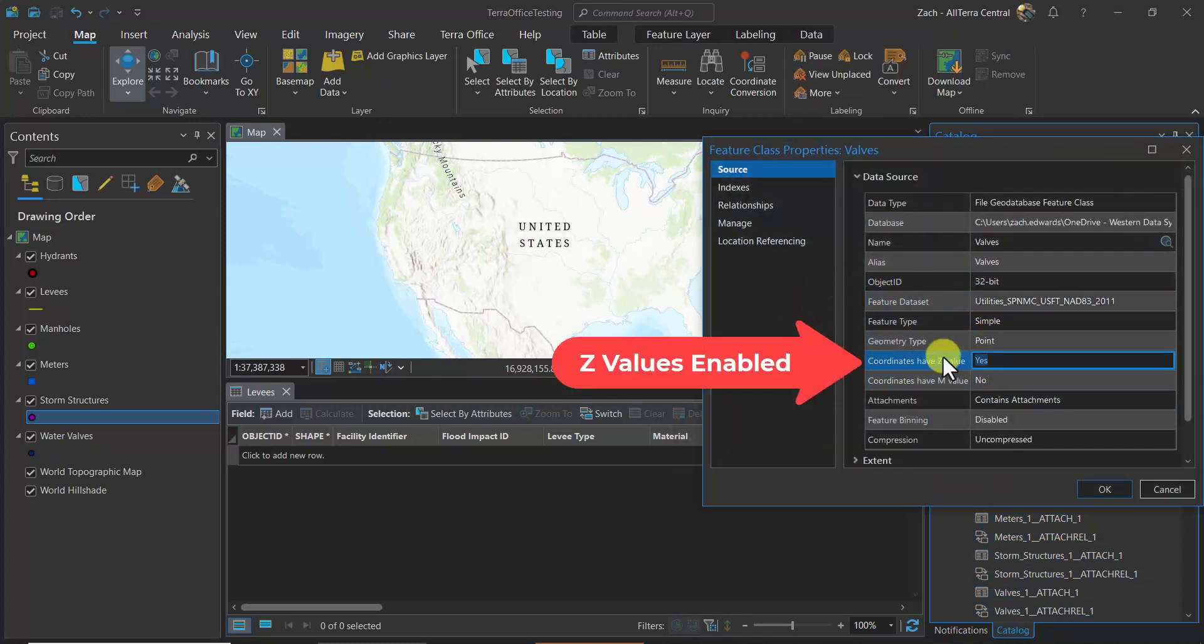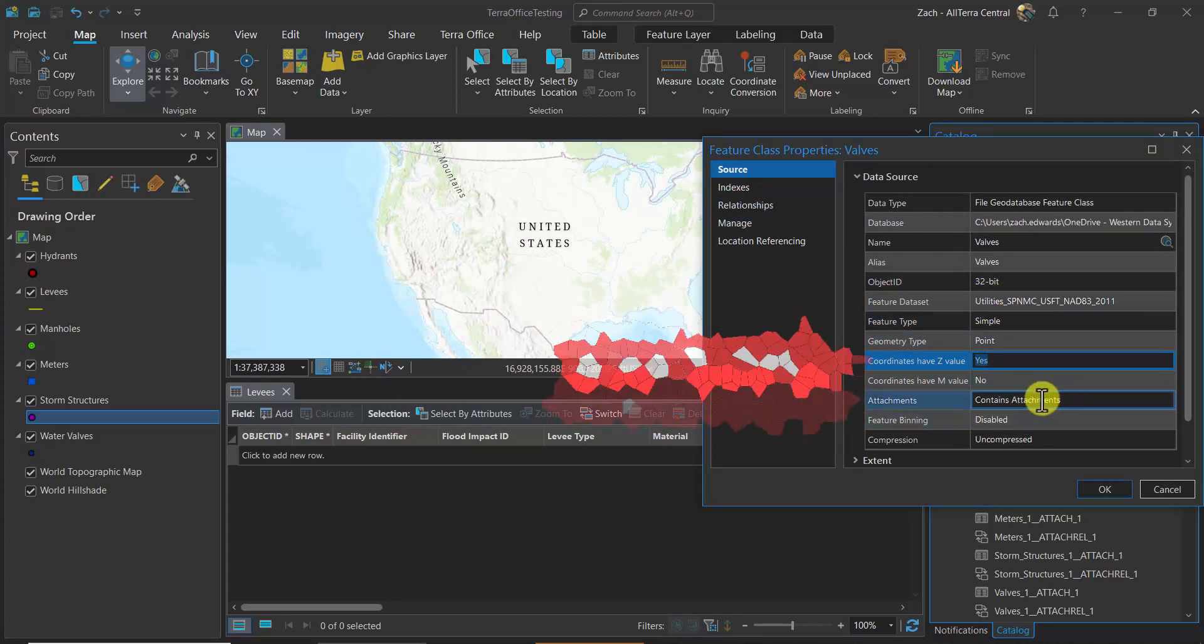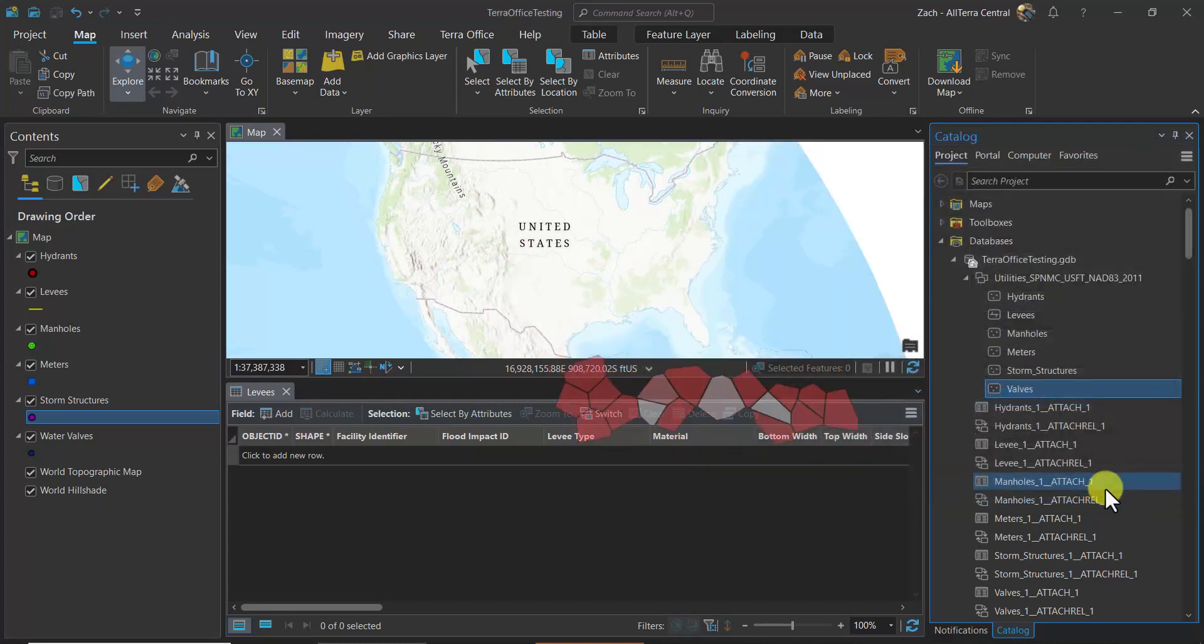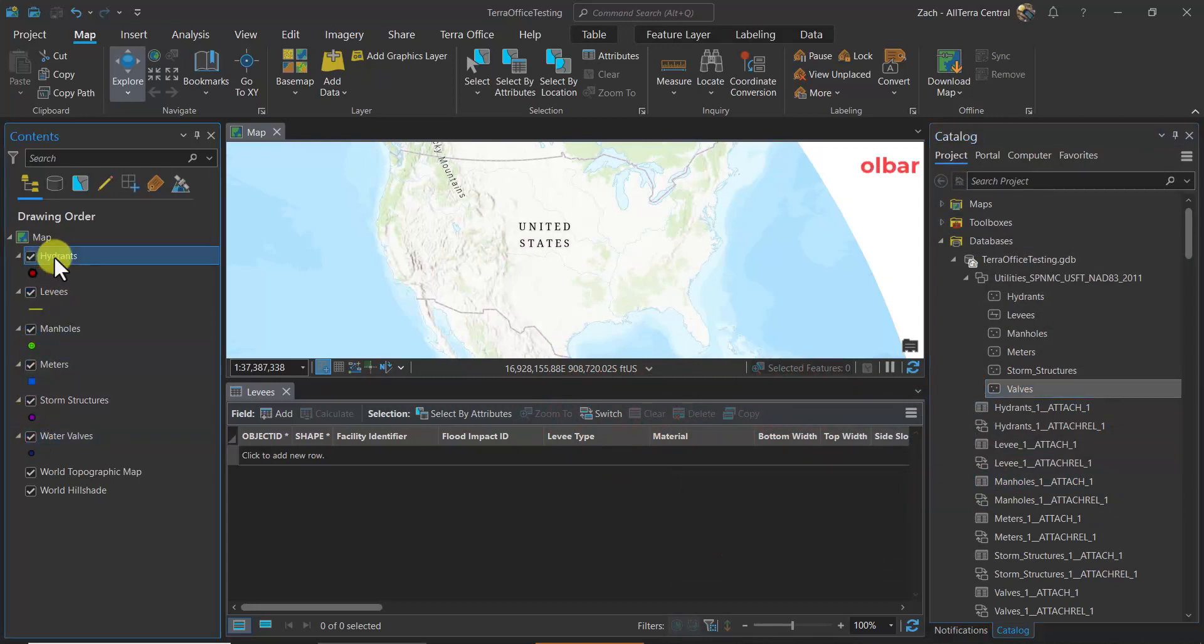If we look at the properties here, we'll see that Z values are enabled, which is very important, and that it does contain attachments. Now if we look in our table of contents, we might want to set the colors appropriately.